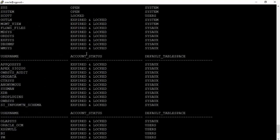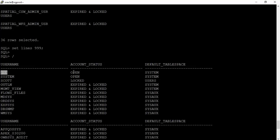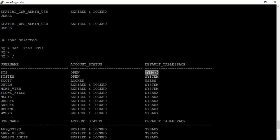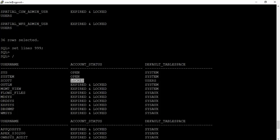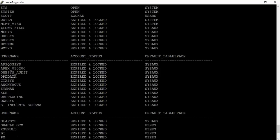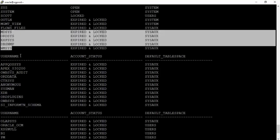In this output we can see the username SYS, account status is OPEN, and default tablespace is SYSTEM, meaning objects created by SYS are stored under the SYSTEM tablespace. Similarly, user SYSTEM has account status OPEN and default tablespace SYSTEM. User SCOTT has account LOCKED and default tablespace USERS. This query gives details of all users inside the database.